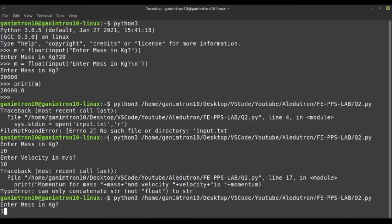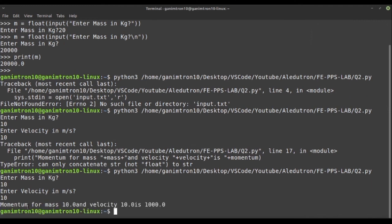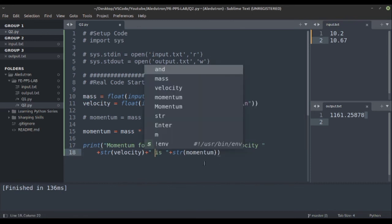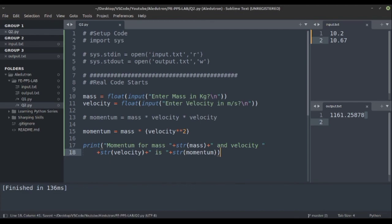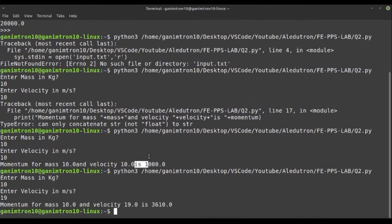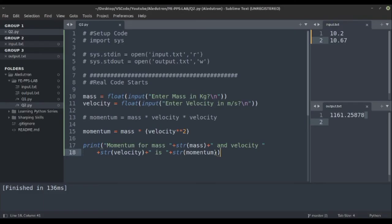After saving and rerunning the file: enter mass 10, velocity 10, and we get 'momentum for mass 10.0 and velocity 10.0 is 1000.0'. We need to fix the spacing — add a space before 'and' and before 'is'. Running again with mass 10 and velocity 19, we get momentum 3610. We can also mention the units after the result. Instead of this long string concatenation, we can use a format string.